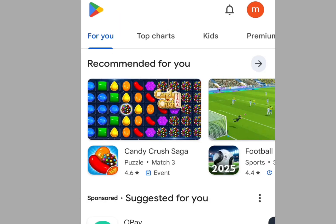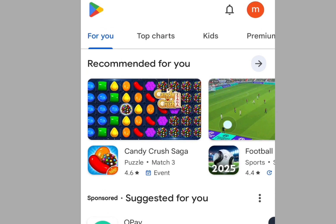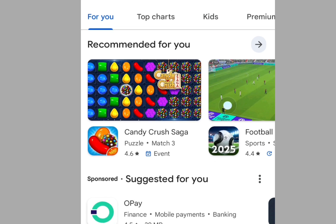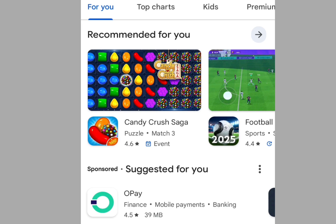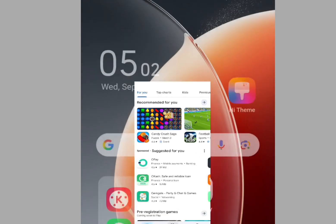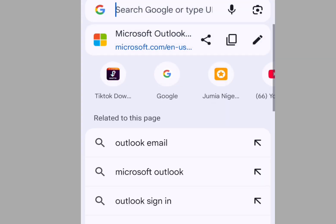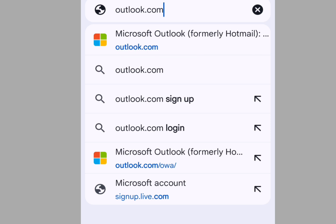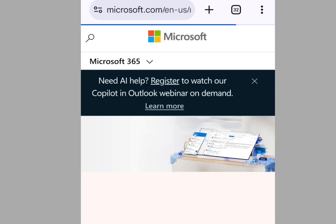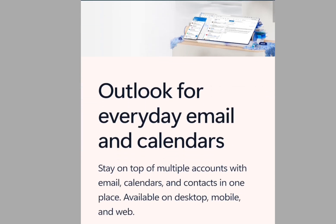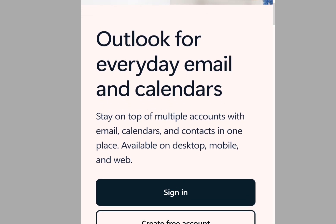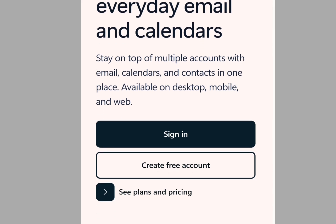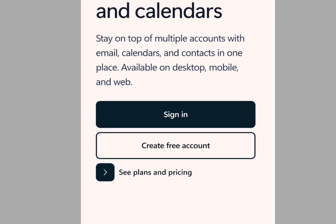Now for the alternative — let me show you how to create an alternative to Gmail. With this alternative you can use it to verify Facebook, TikTok, or any social media whatsoever, without a phone number. Go to any web browser and at the address bar type outlook.com and visit the website. This is the home page of Outlook — it says 'Outlook for everyday emails and calendar, stay on top of multiple accounts with email, calendar and contacts in one place, available on desktop, mobile and web.'